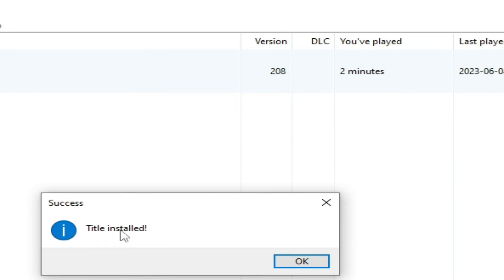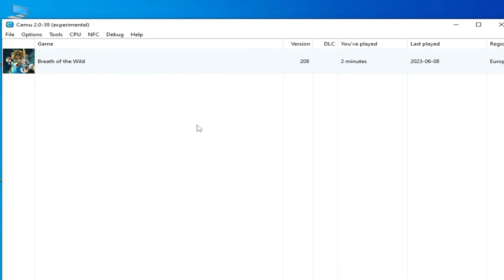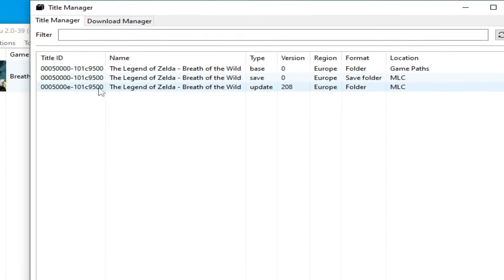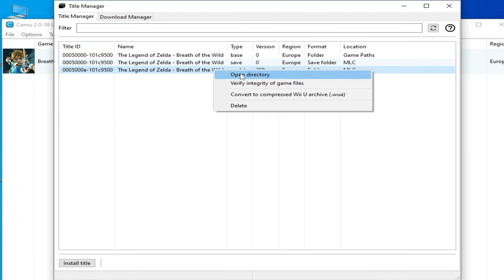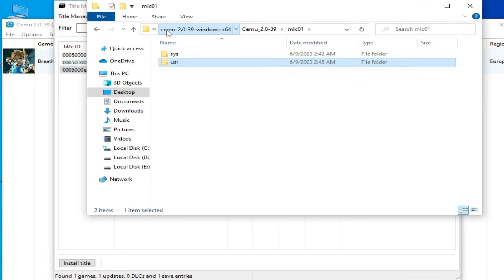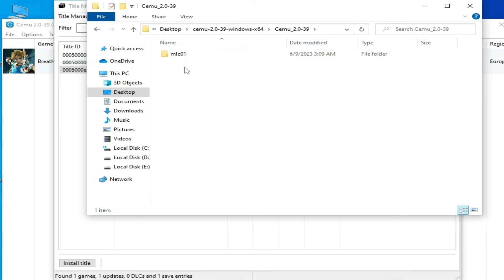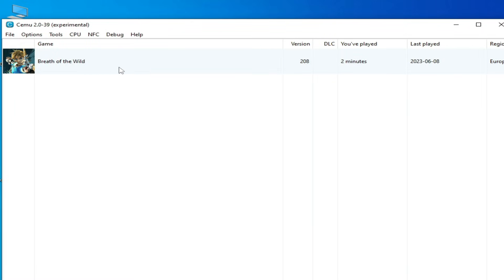You can see 'title installed' and the version is confirmed — your update has been successfully installed. Click OK. If you want to verify your installed update, go to Tools and Title Manager. You can see your update file type, region, and base game. Right-click and open directory — you can see the CEMU folder.